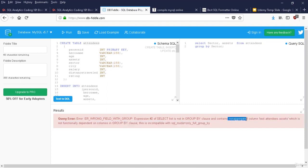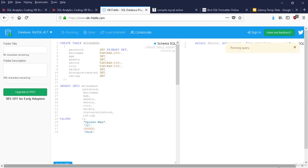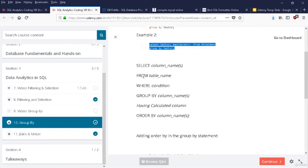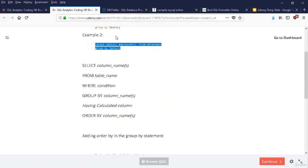Summary of GROUP BY: the syntax is SELECT column, FROM table, WHERE (pre-filter), GROUP BY, HAVING (post-filter on aggregated columns), ORDER BY. HAVING works only with calculated columns; otherwise it gives an error. WHERE is used before GROUP BY; HAVING is used after. This WHERE vs. HAVING difference is a high-frequency interview question. We're now moving to section 3, lecture 12: JOINs and UNION.